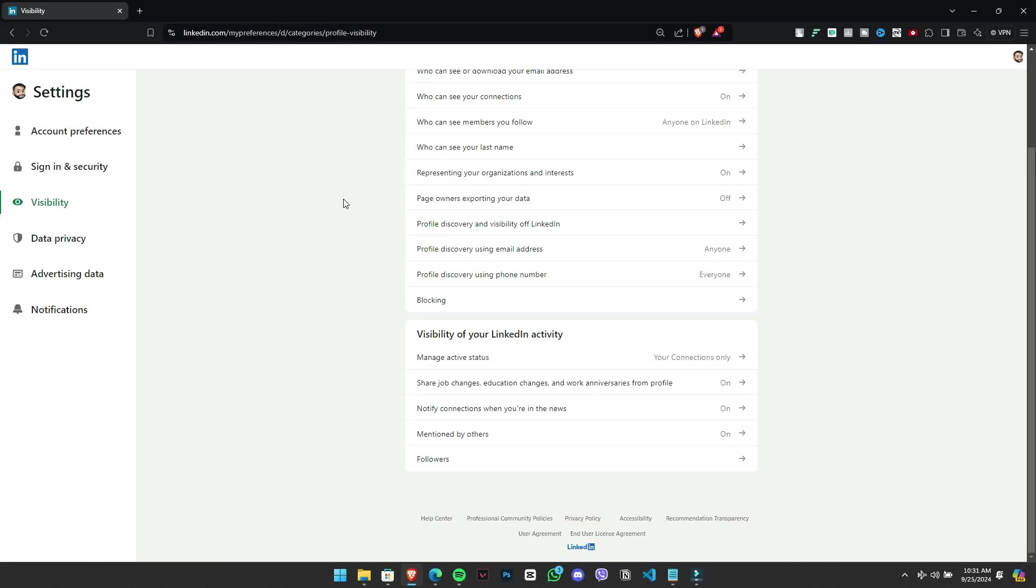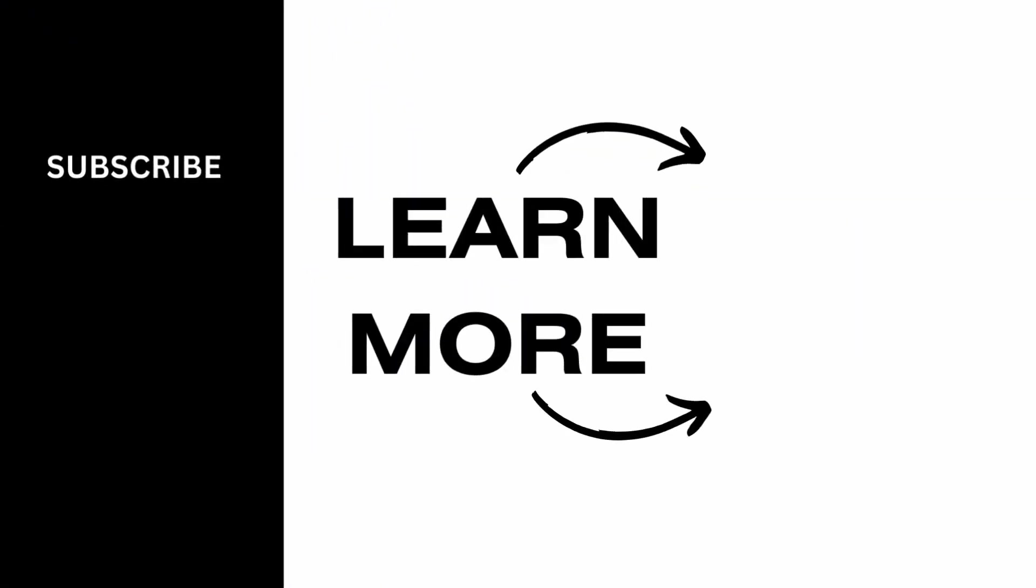Thank you for watching. If you find this video helpful, please don't forget to give it a thumbs up and subscribe to our channel for more. See you next week.